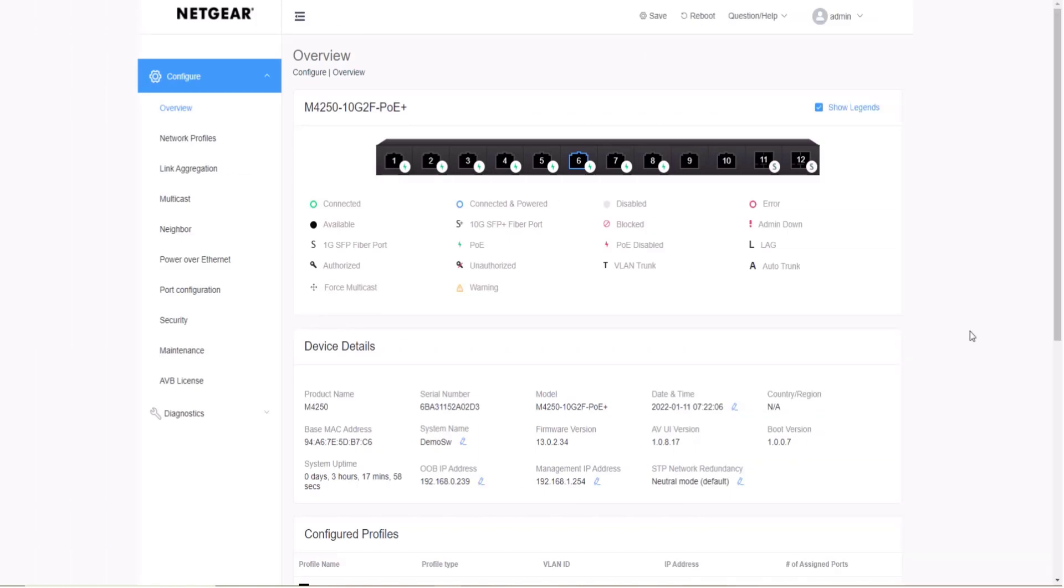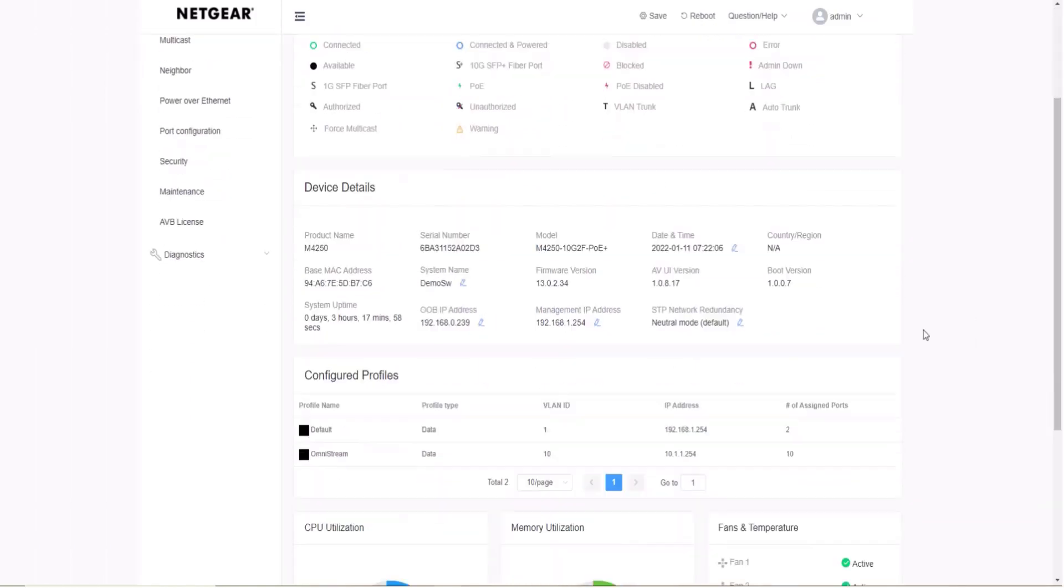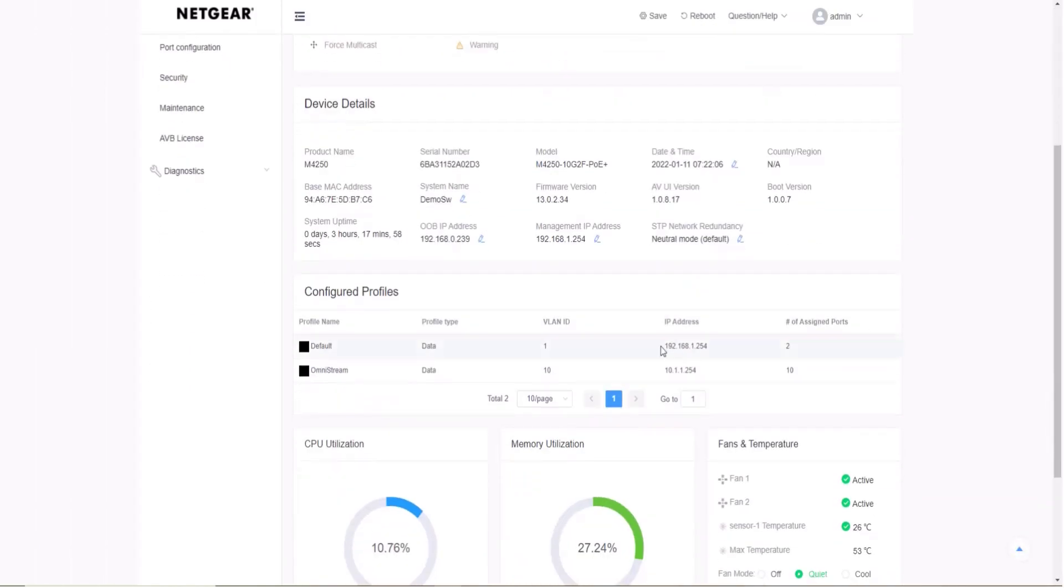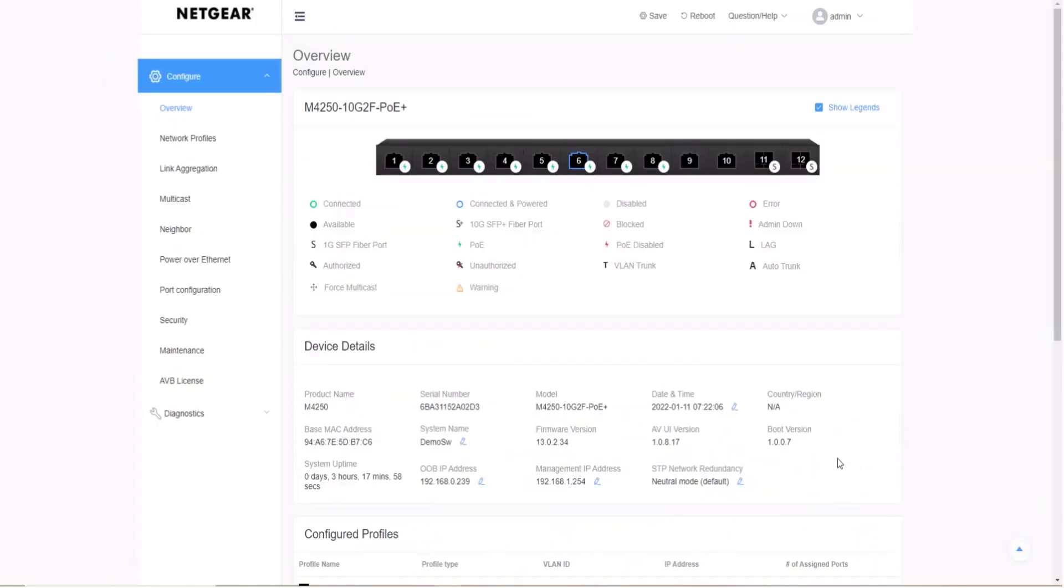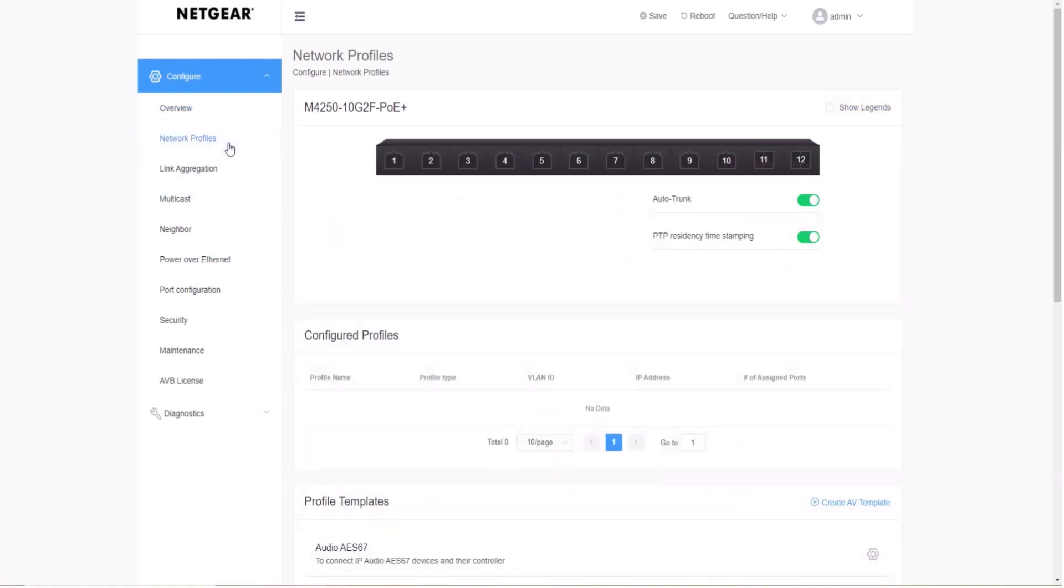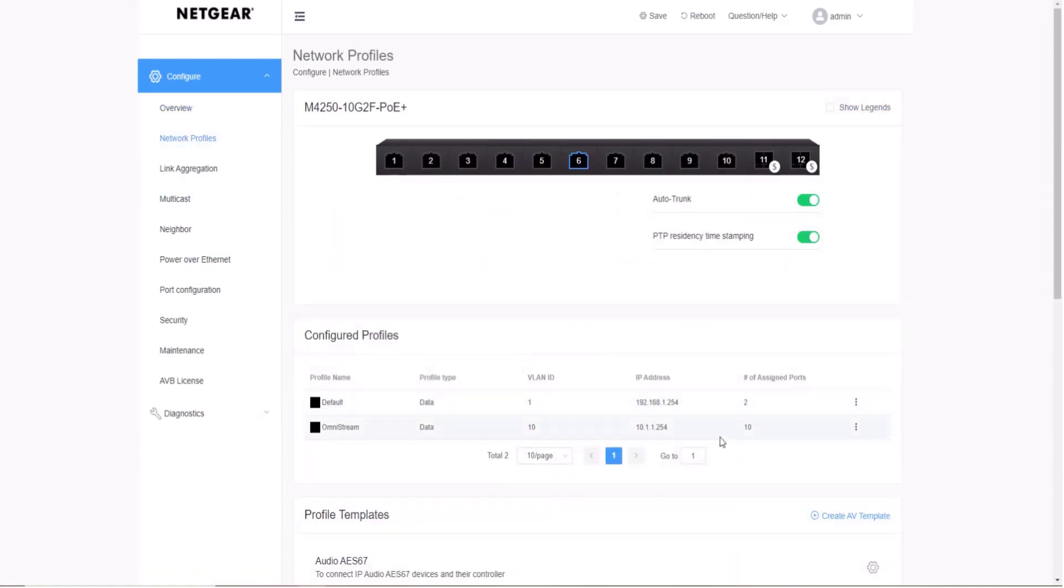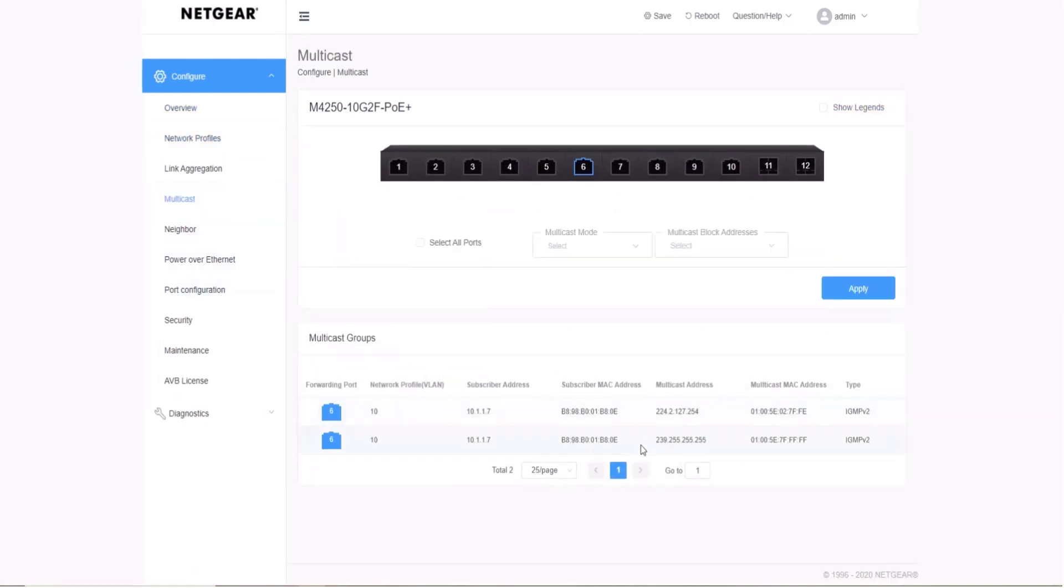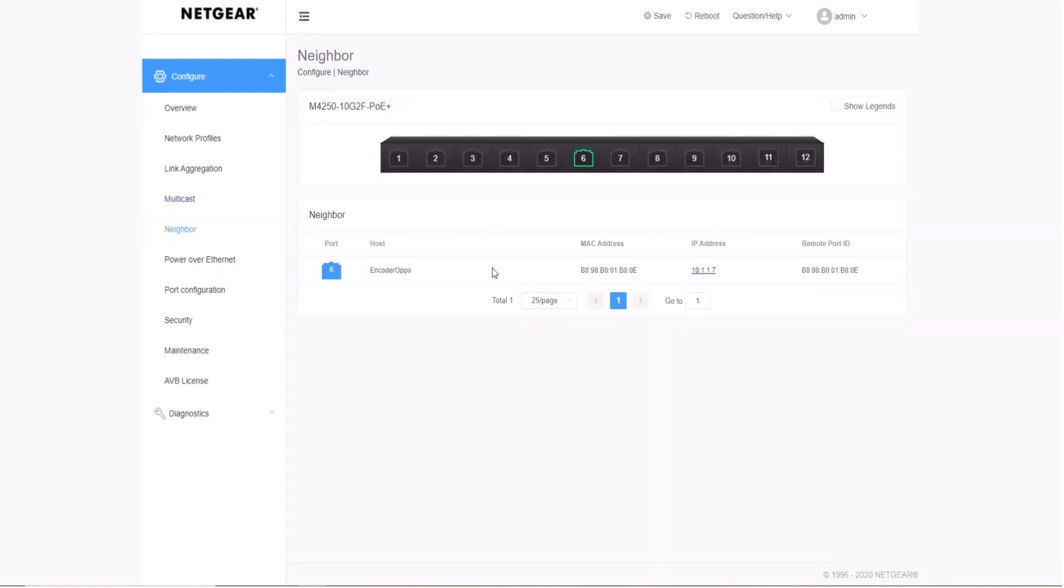Now, let's take a quick look at the configuration file that we give you from Atlona. If you have ever set up a network AV system, you know it can be complicated because you need to set up the VLAN, the DHCP server, port mapping, and IGMP for multicast.